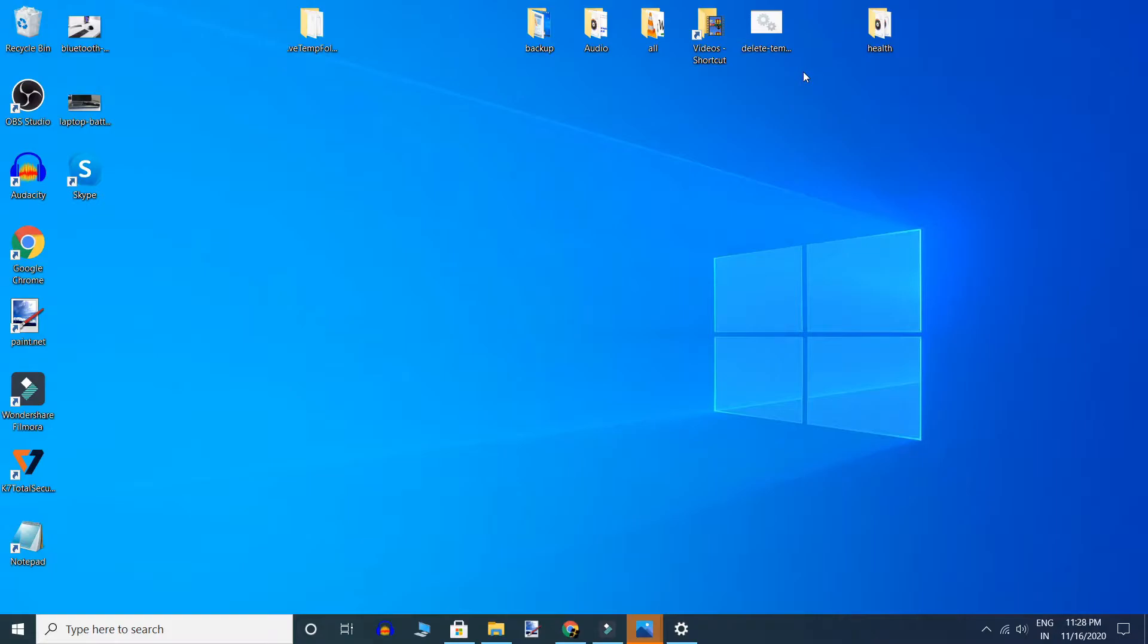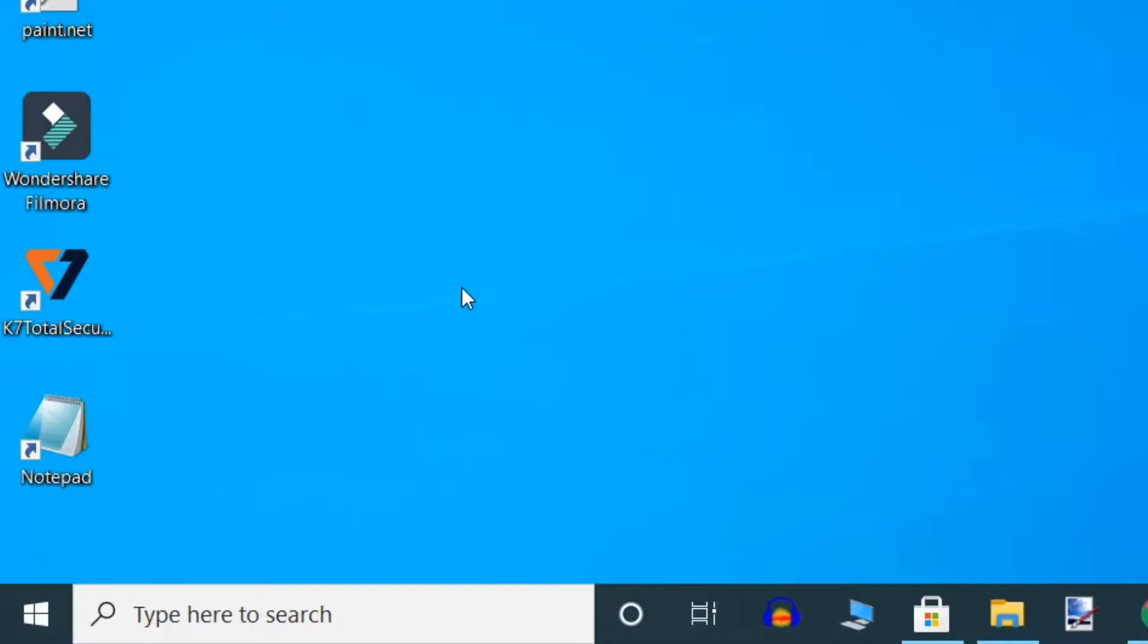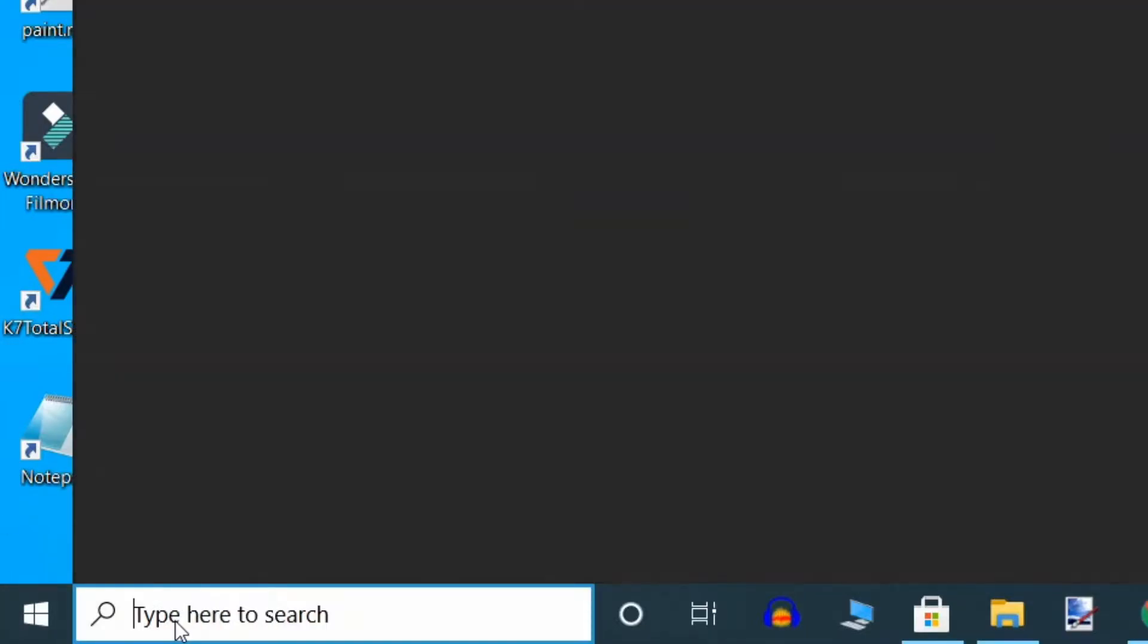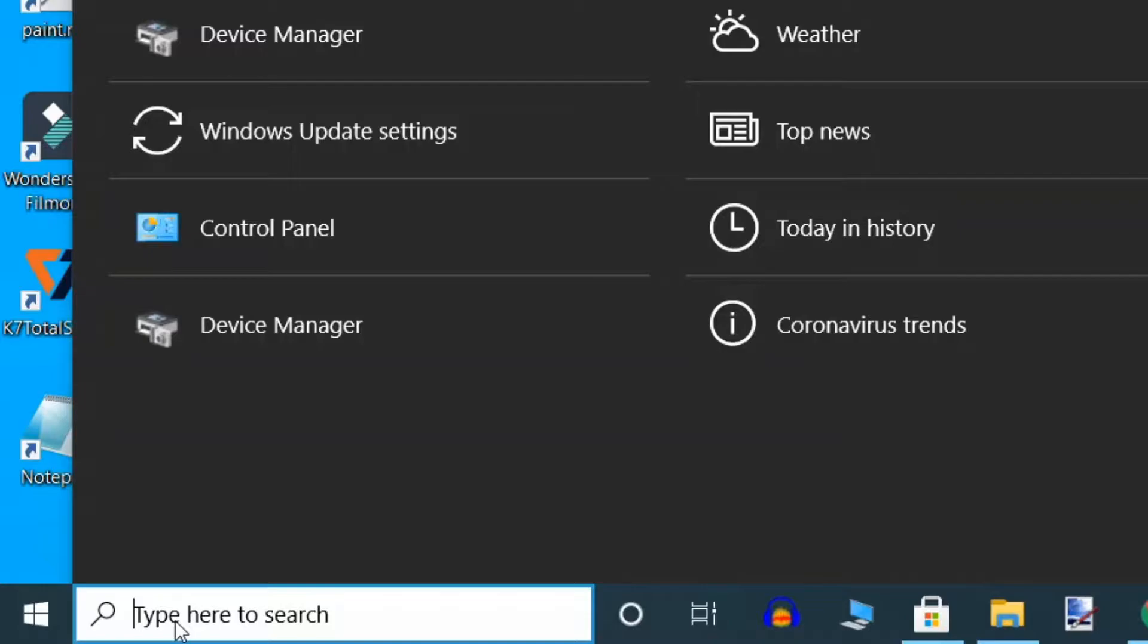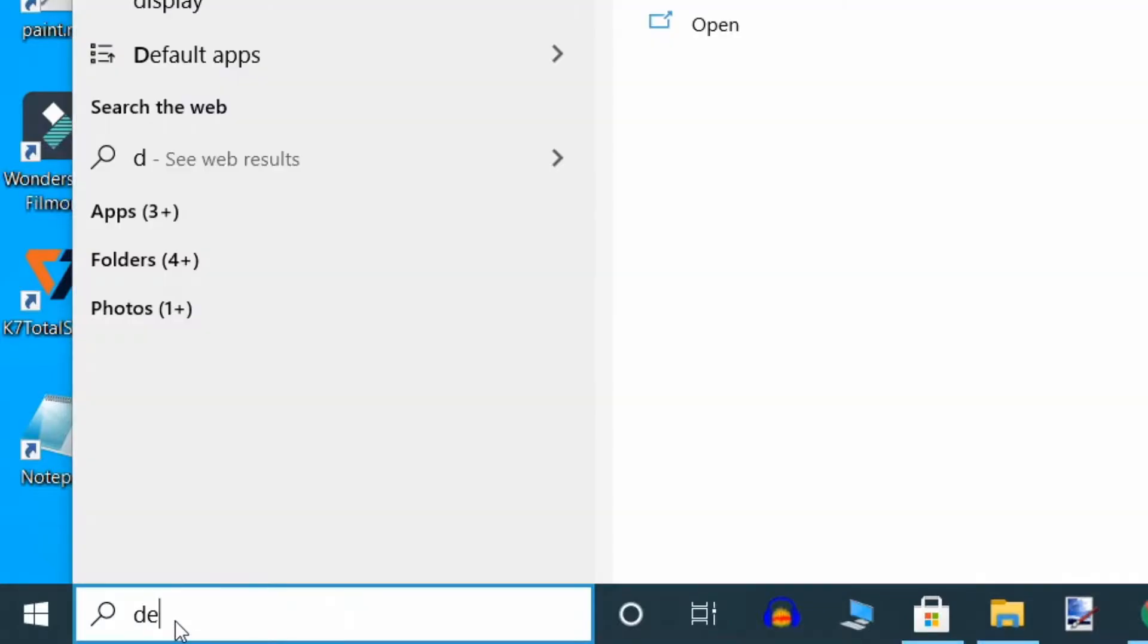First method is update the USB driver. To update your driver, go to search box and type here device manager.